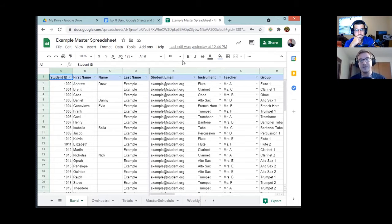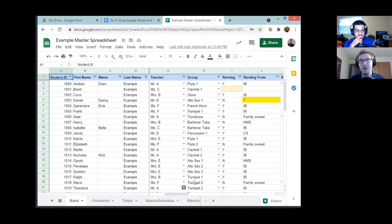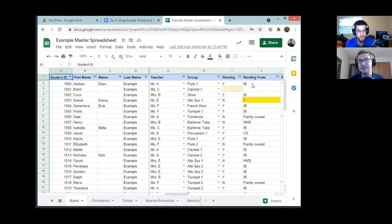Of course you're going to write down what instrument they play, what teacher they have — if you're at the elementary level — what group for lessons they're in, or what band they're in for middle or high school. Whether the student is renting is just a simple yes or no. Where are they renting from? For me, I use two different companies — my band uses Instrument Barn and my orchestra uses Cassandra Strings. So you can see a couple of different codes: if they're renting from Instrument Barn it's IB, family owned is HMS — that's our middle school, Heinemann — they give out some baritones. I also have some hidden rows with quick codes, like a 504 or dual language notation, so I can quickly pull up how many of my students have a 504.